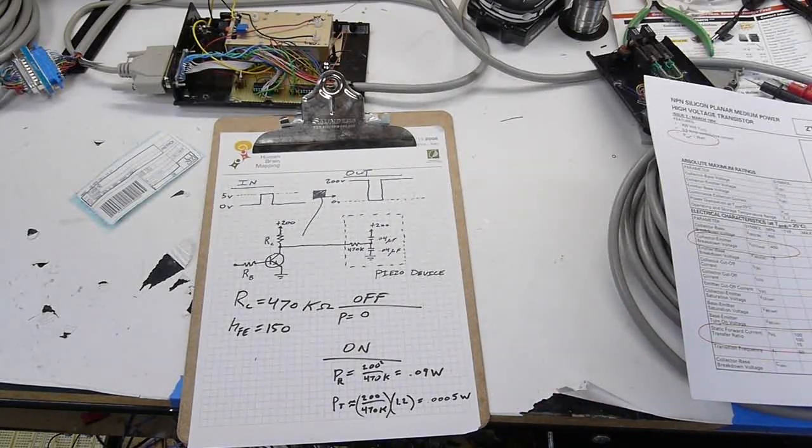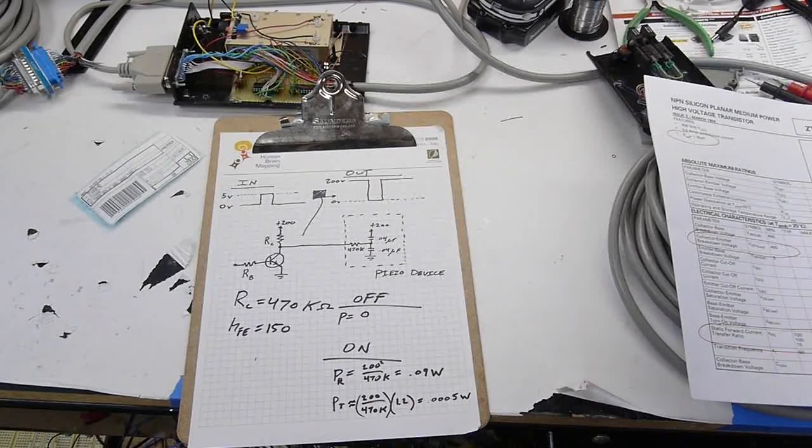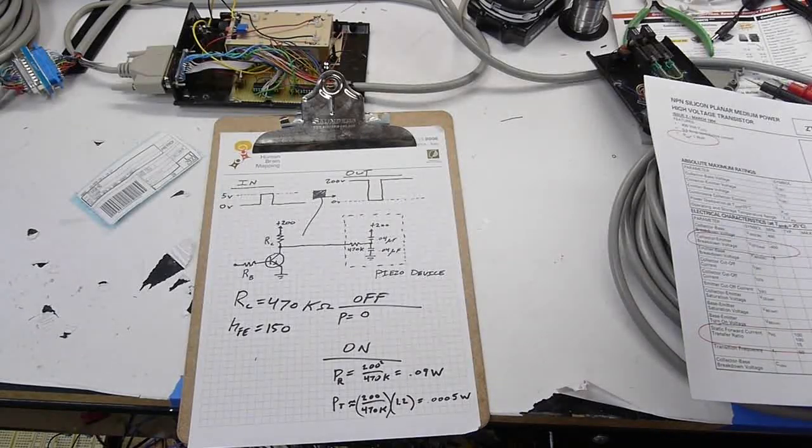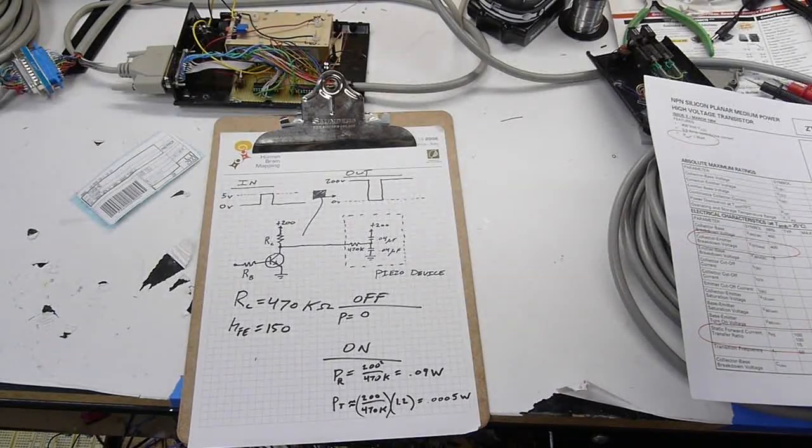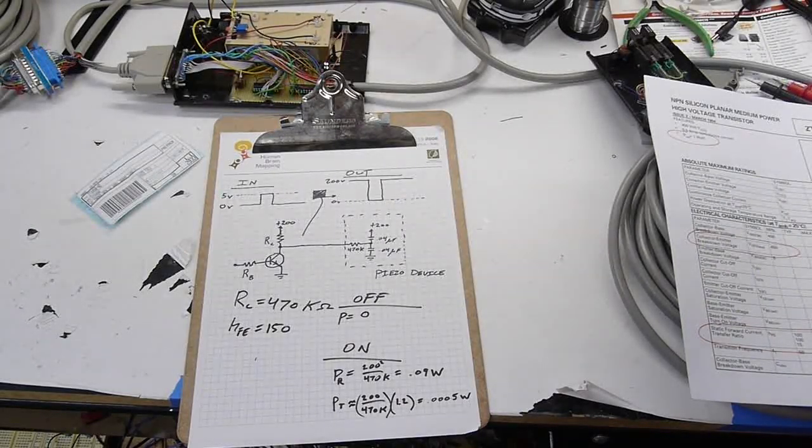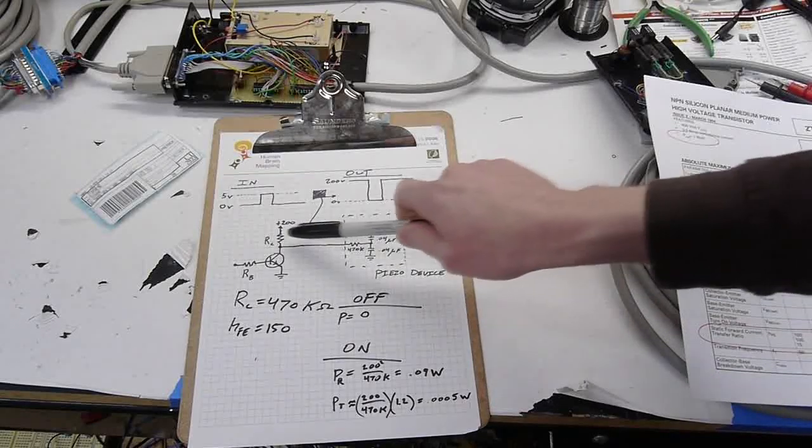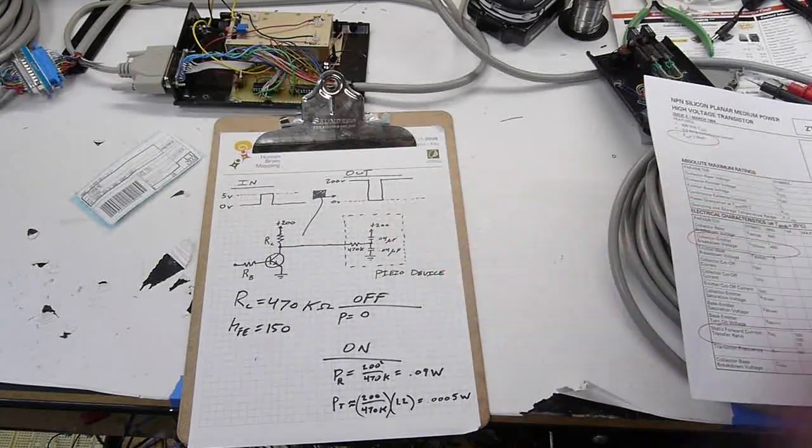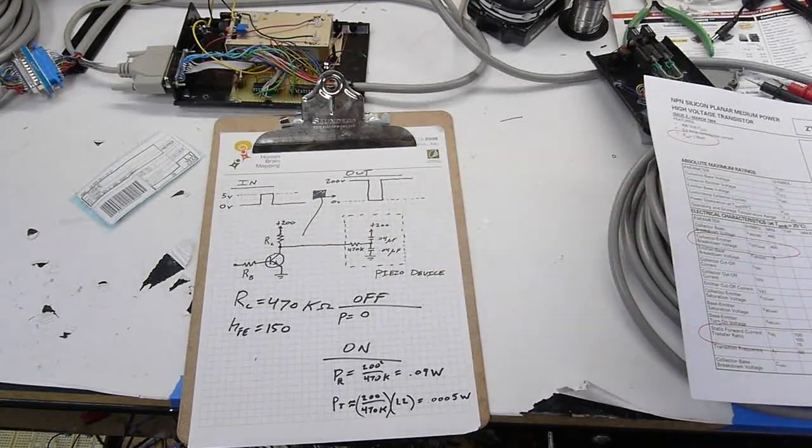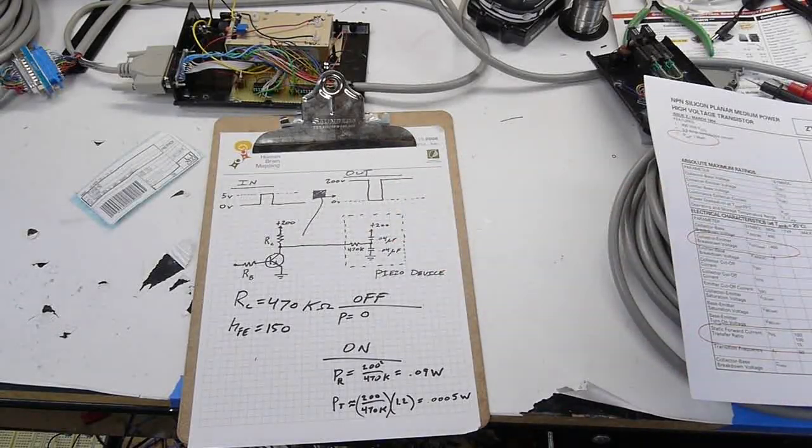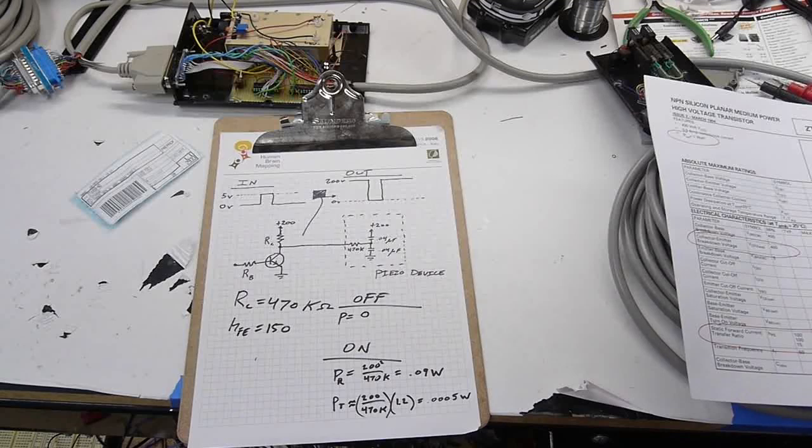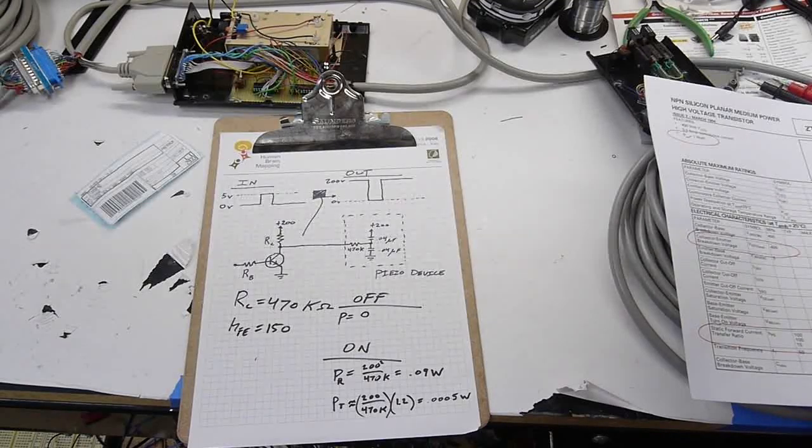And thankfully the actual load here, the piezo elements themselves, are entirely capacitive. So when we're supplying 200 volts to it, the current draw is zero after a certain time. And that means we can use a pretty large value of resistor here because it doesn't really matter how fast the pin moves.